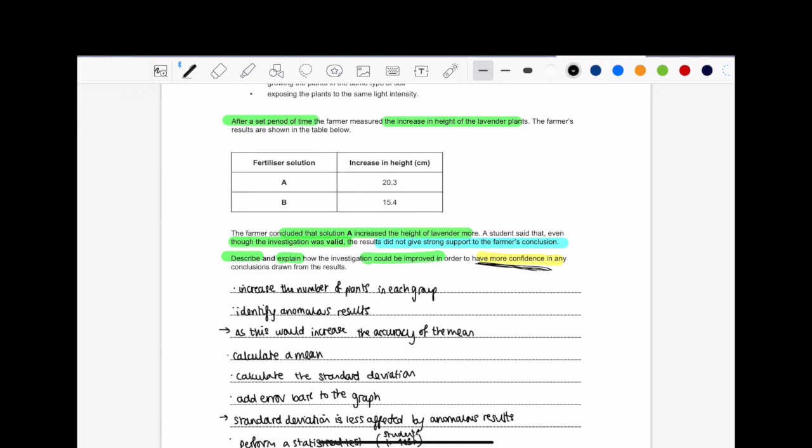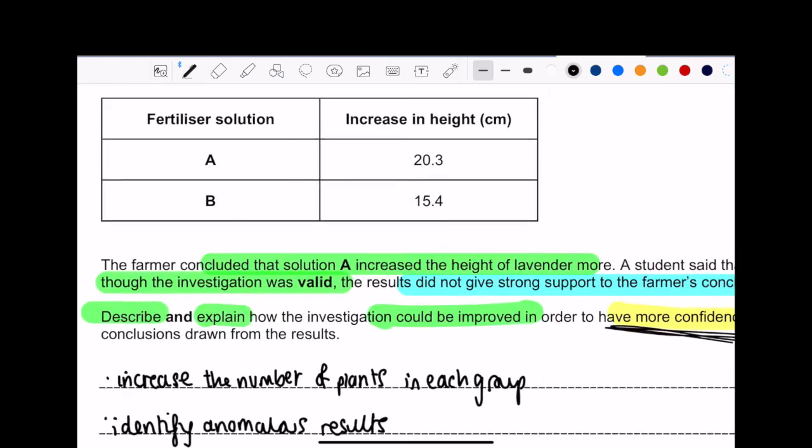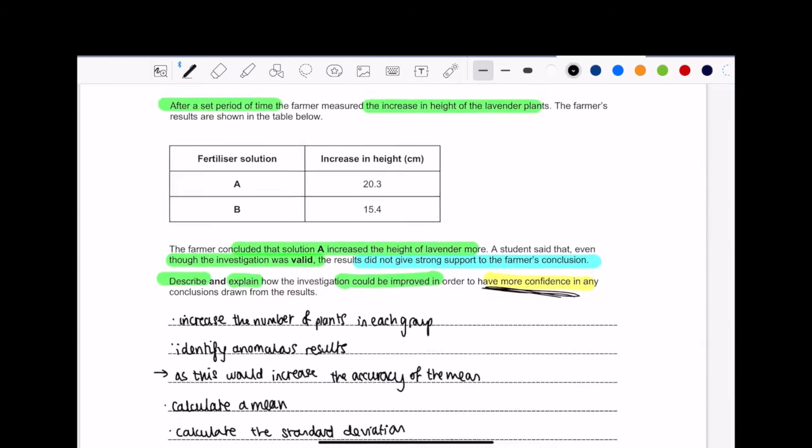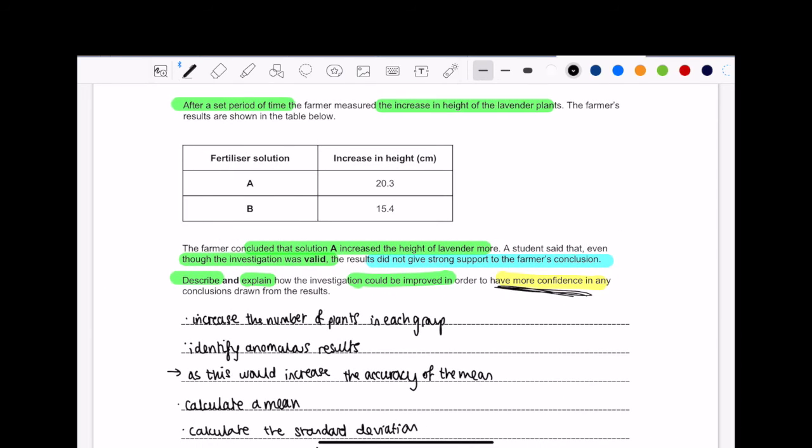Now, what's really important here is that whenever you get questions about drawing conclusions, or somebody's concluded something, you need to analyze the hell out of that statement. So what I'm talking about here is this section, about it being valid. Because once you understand what the conclusion that they've made is talking about, then you can really go on and answer the question.